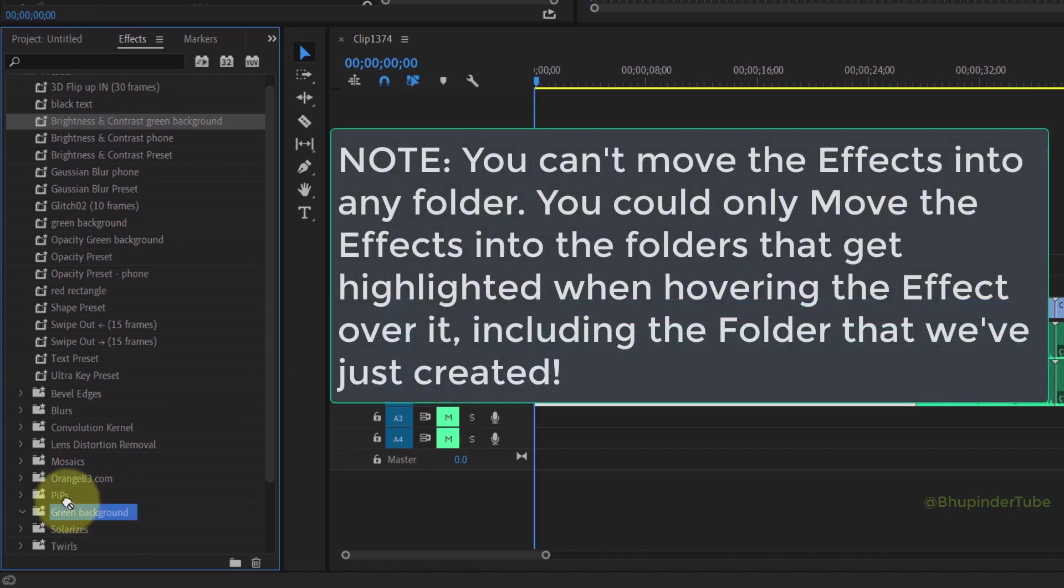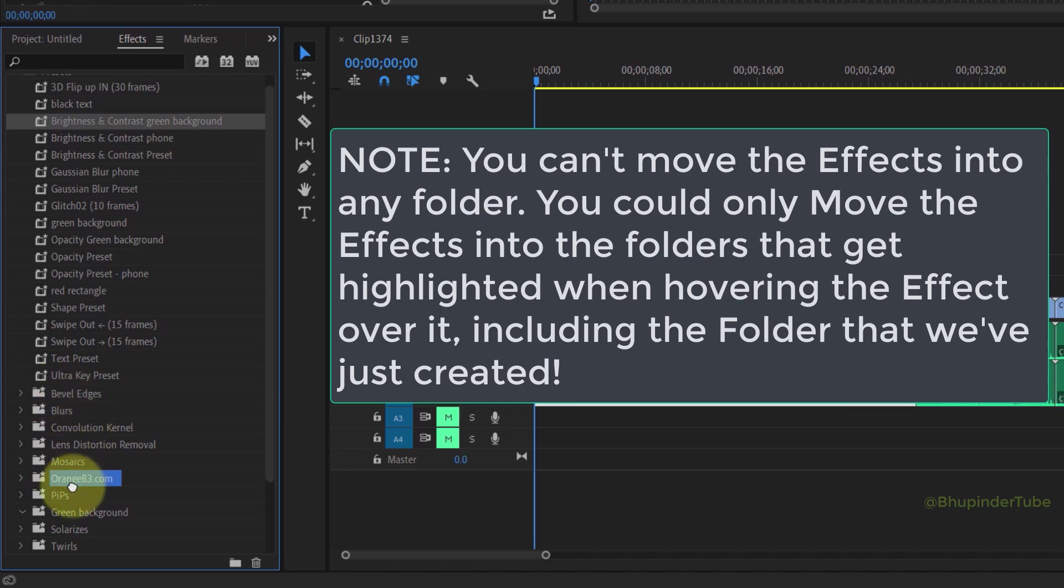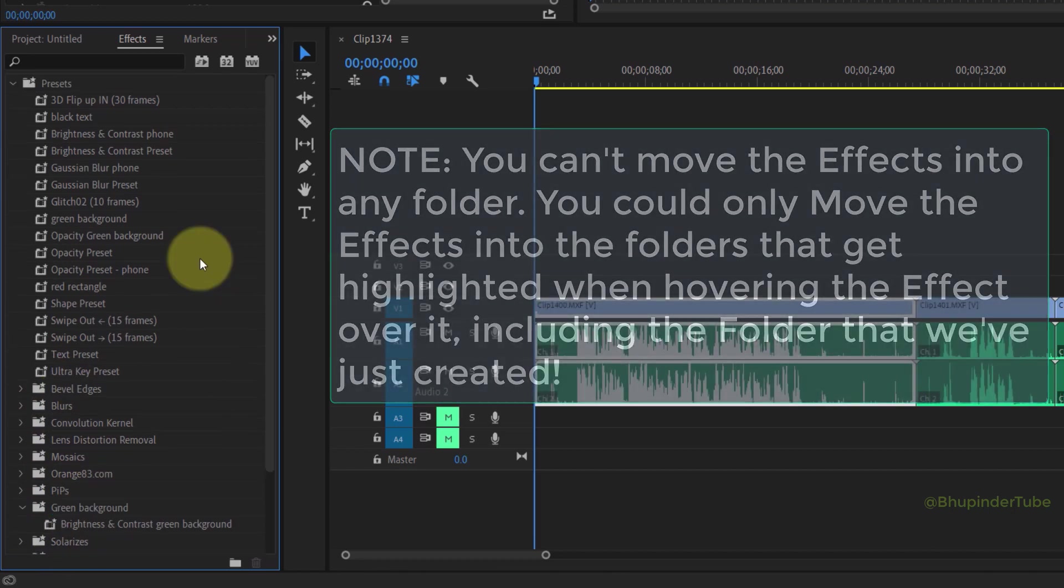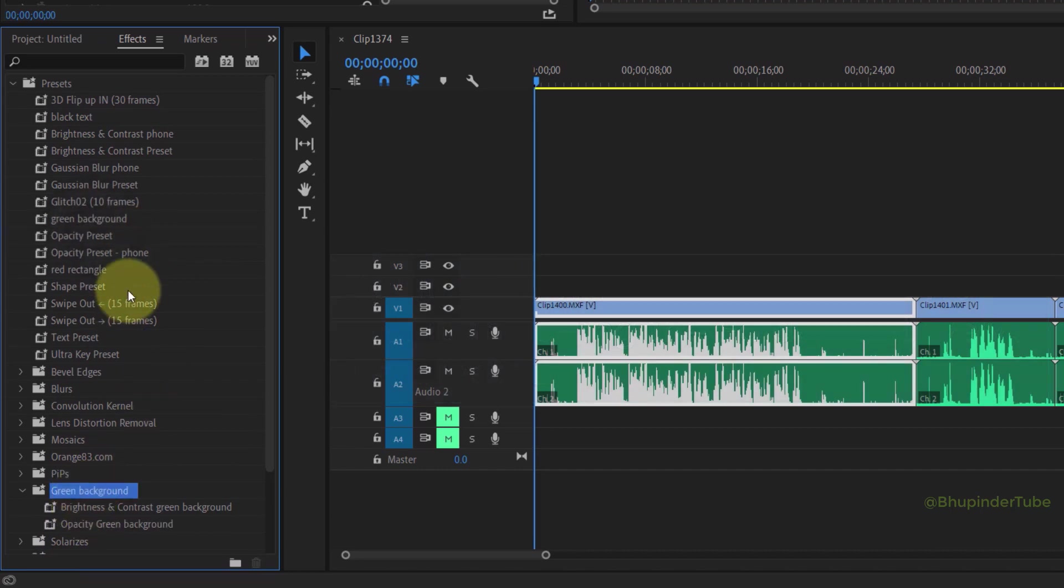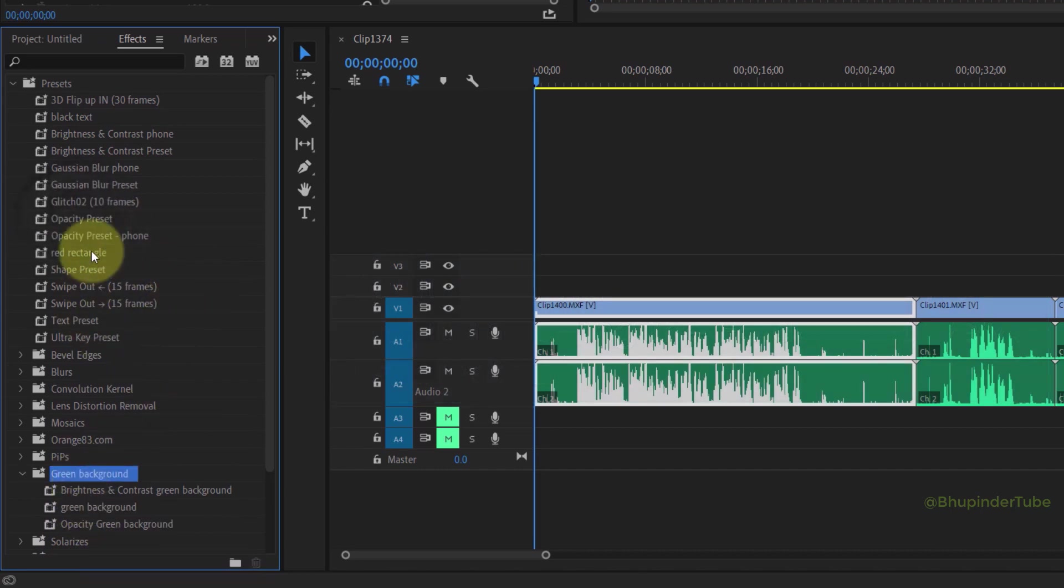As you can see, when you move the effect, only some folders get highlighted. This means these are the only folders that you can move the preset to. In this way, you could simply move as many presets as you want to the new folder.